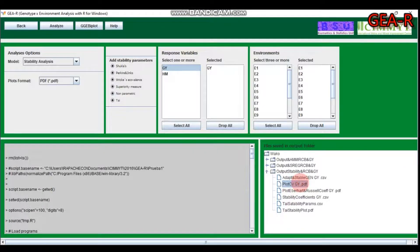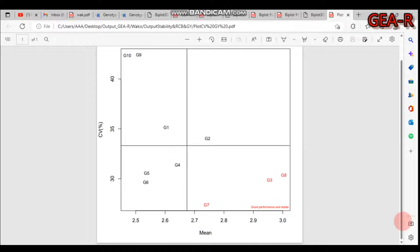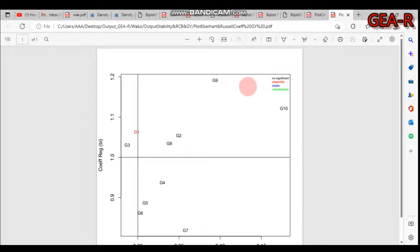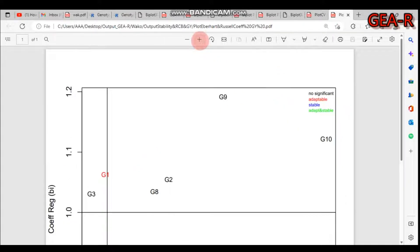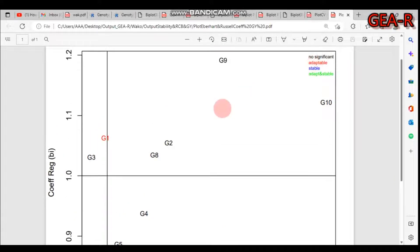You can also get a graphical plot. The genotype with red color indicates good performance and stability. For the Eberhart and Russell coefficient, black indicates non-significant, red indicates adaptable, and blue indicates stable genotypes.